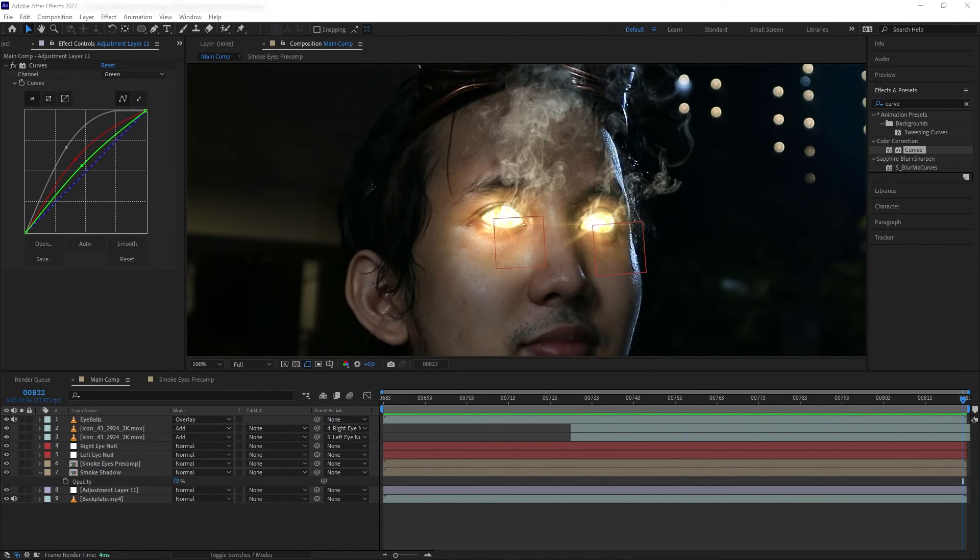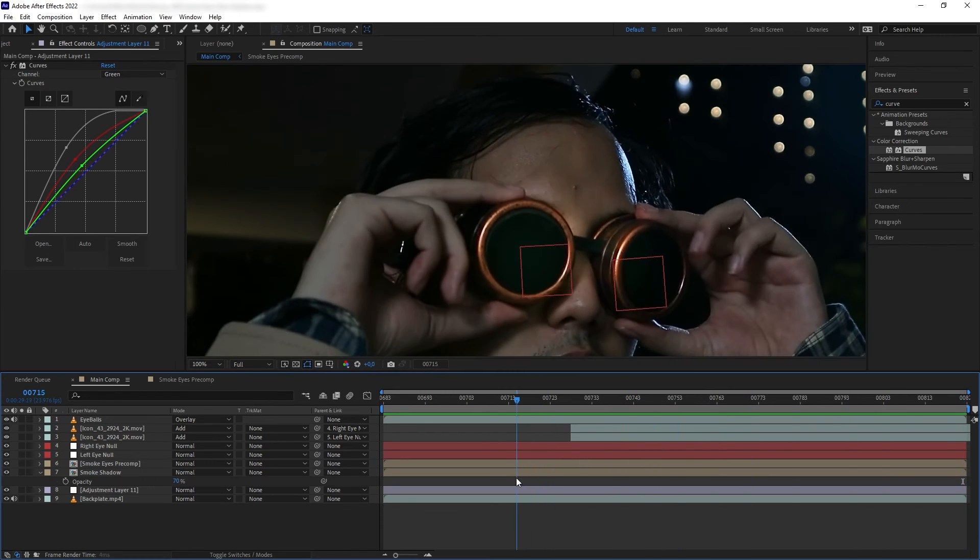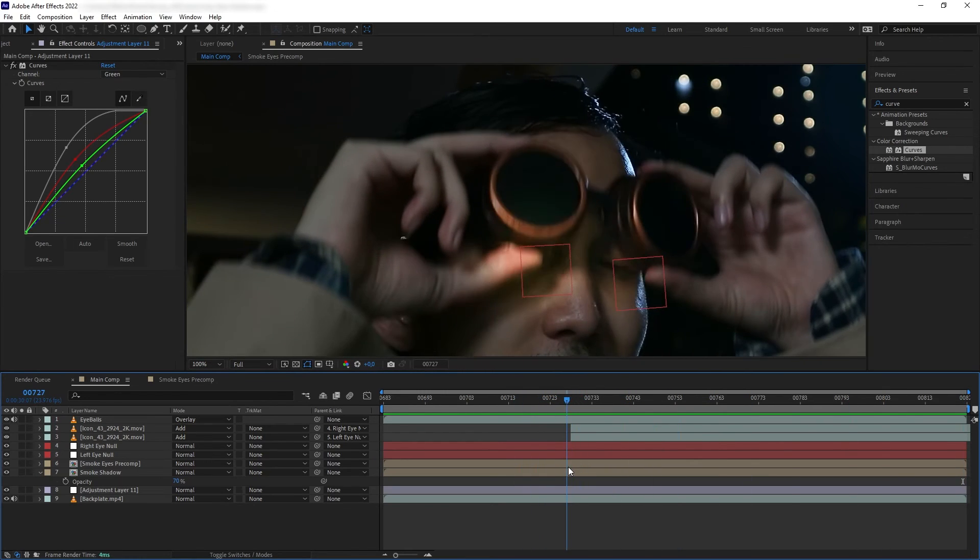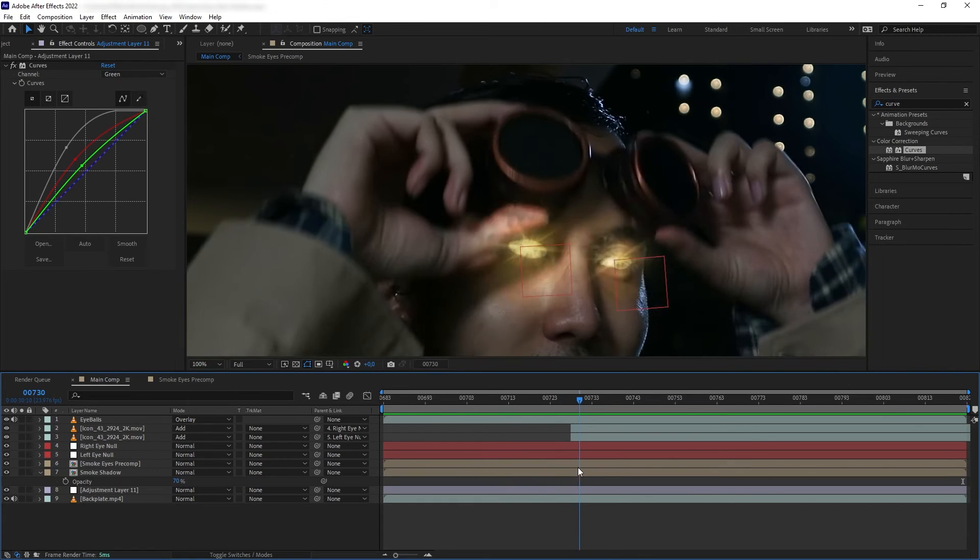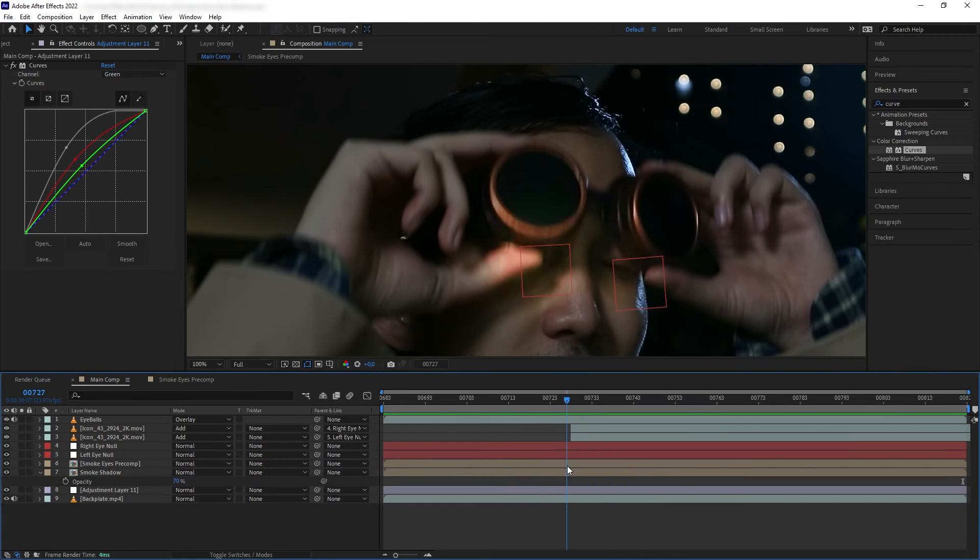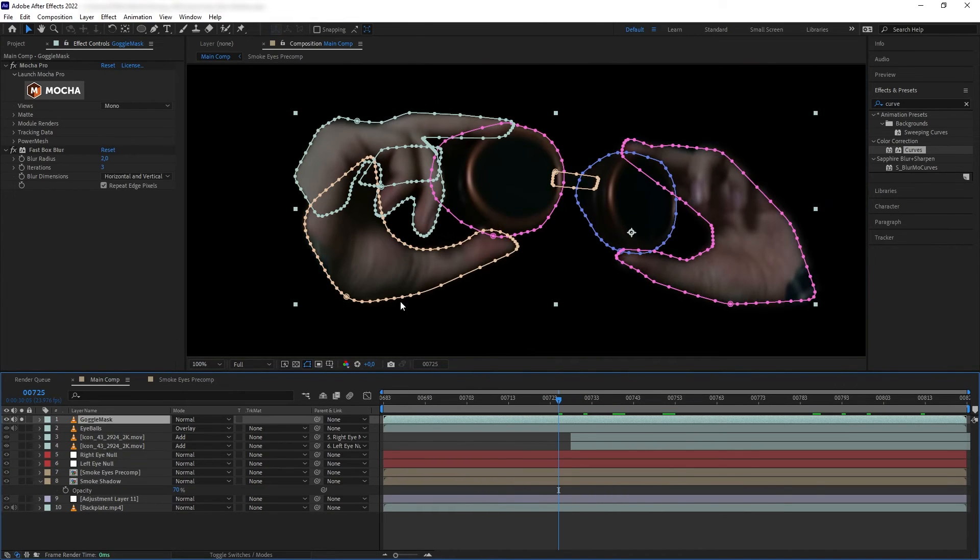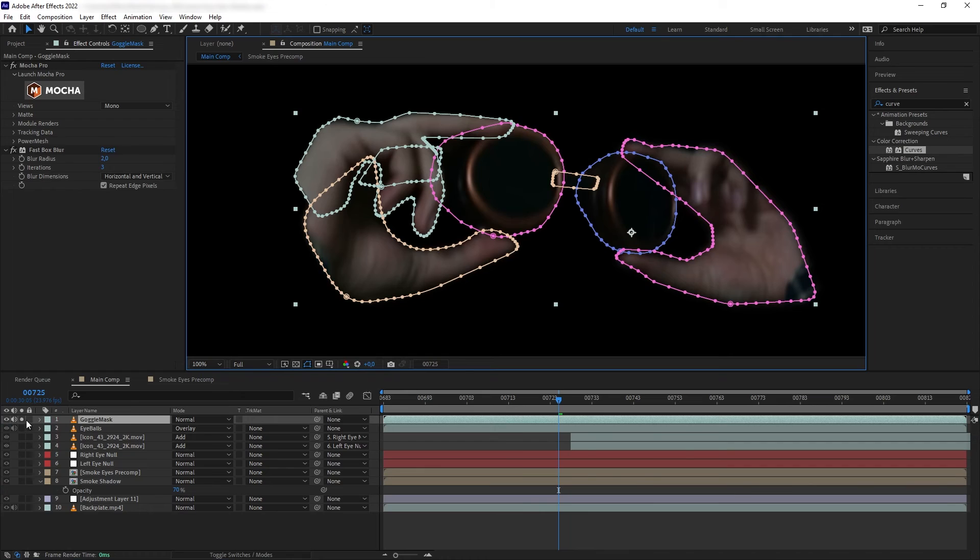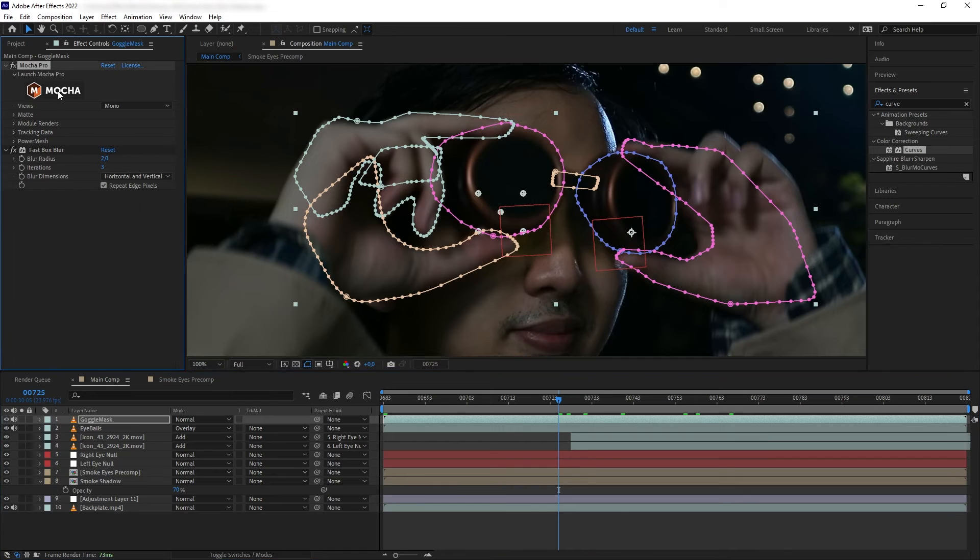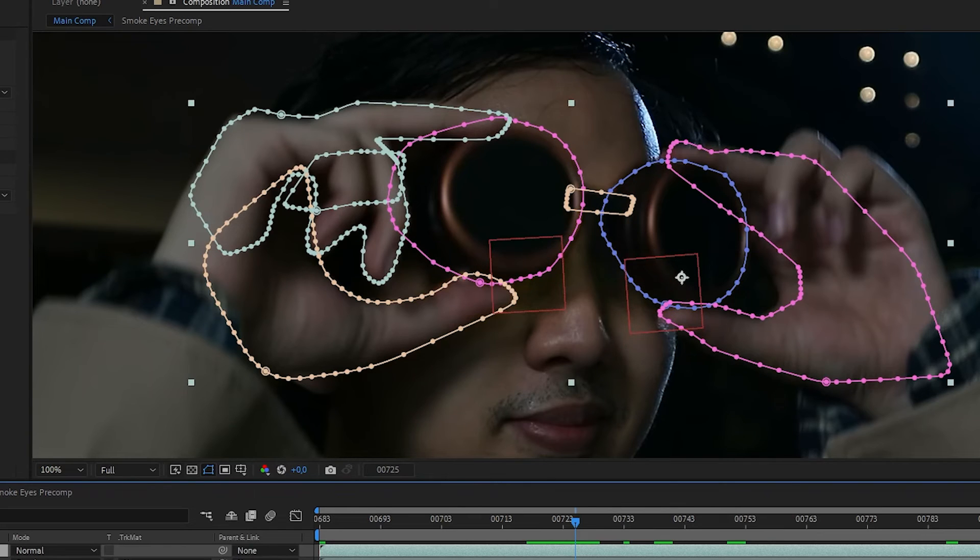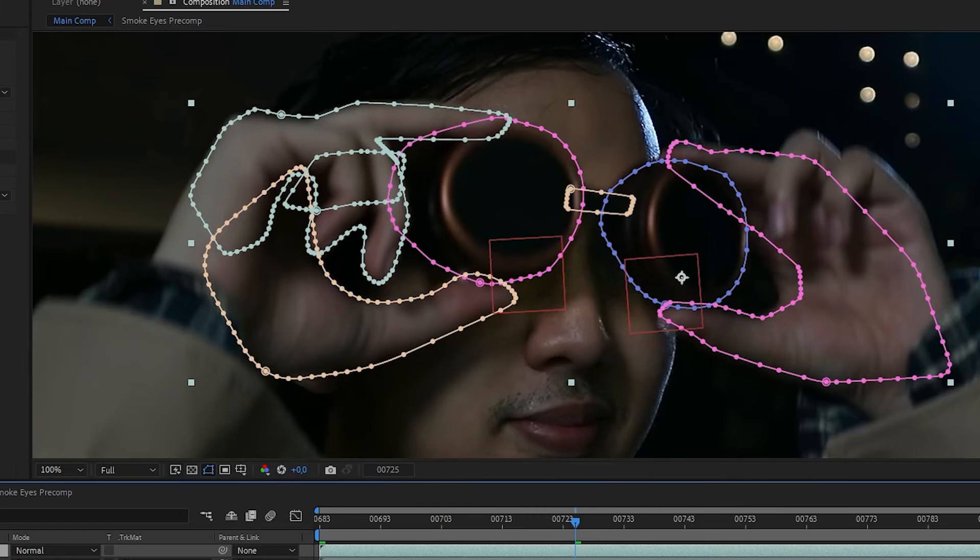For the final part, we need to mask out my goggles and my hands that are covering our elements at the beginning. Here is the mask layer of my goggles and my hands. I'm not showing you in detail how I did the masking process because basically you can use anything - you can use Roto Brush, you can mask it manually.